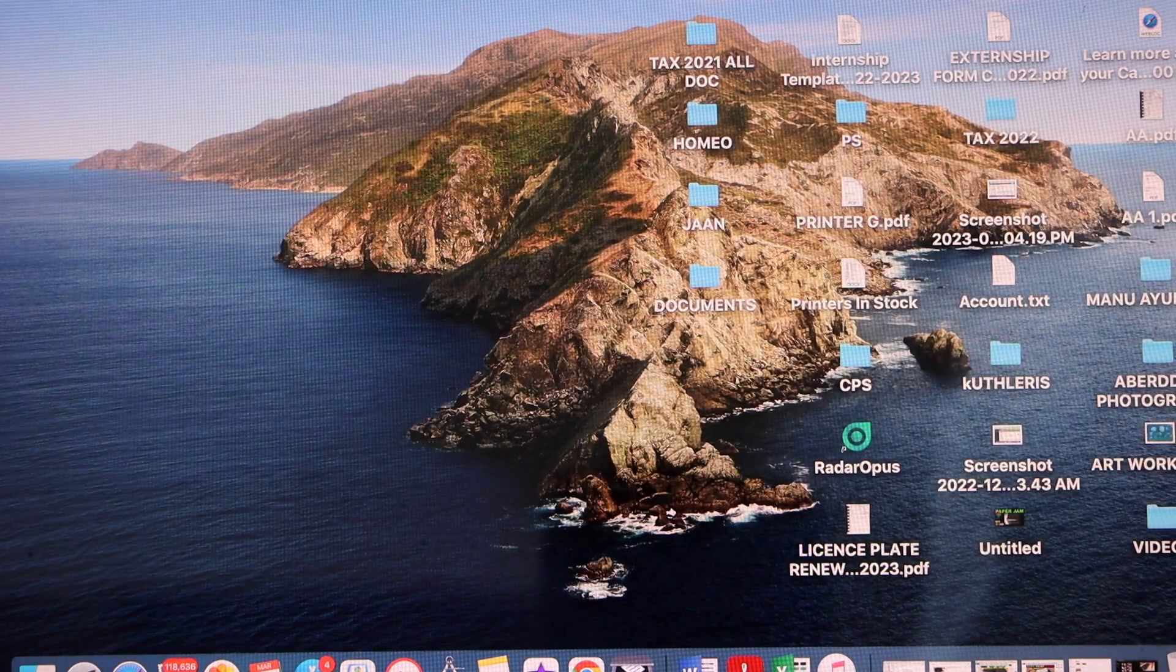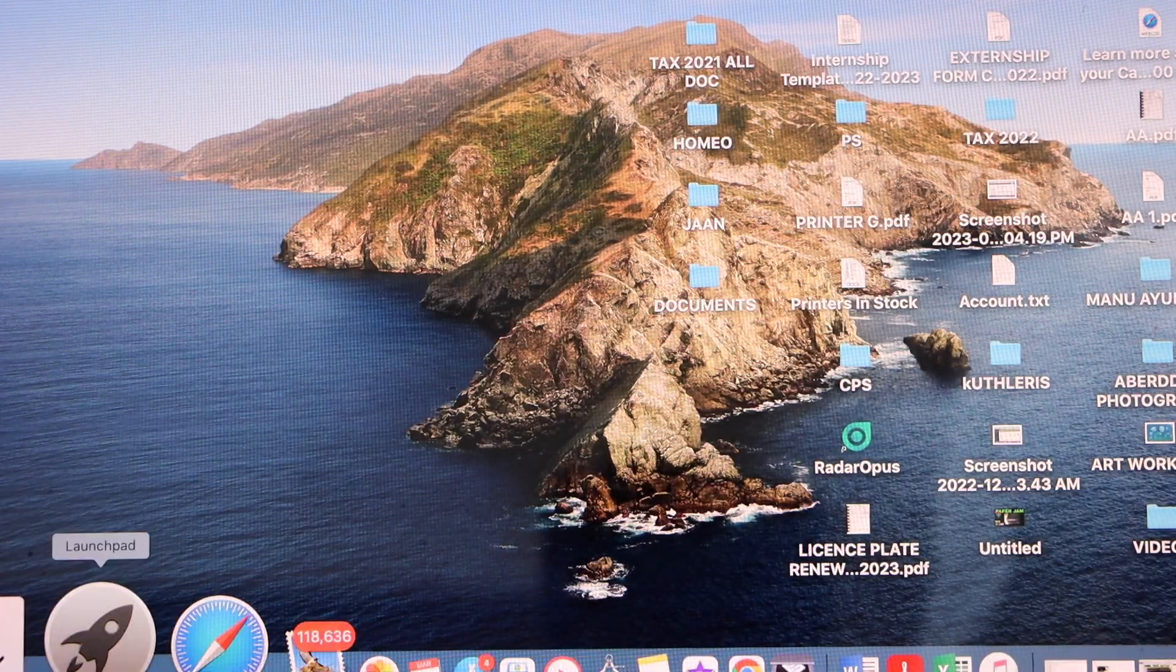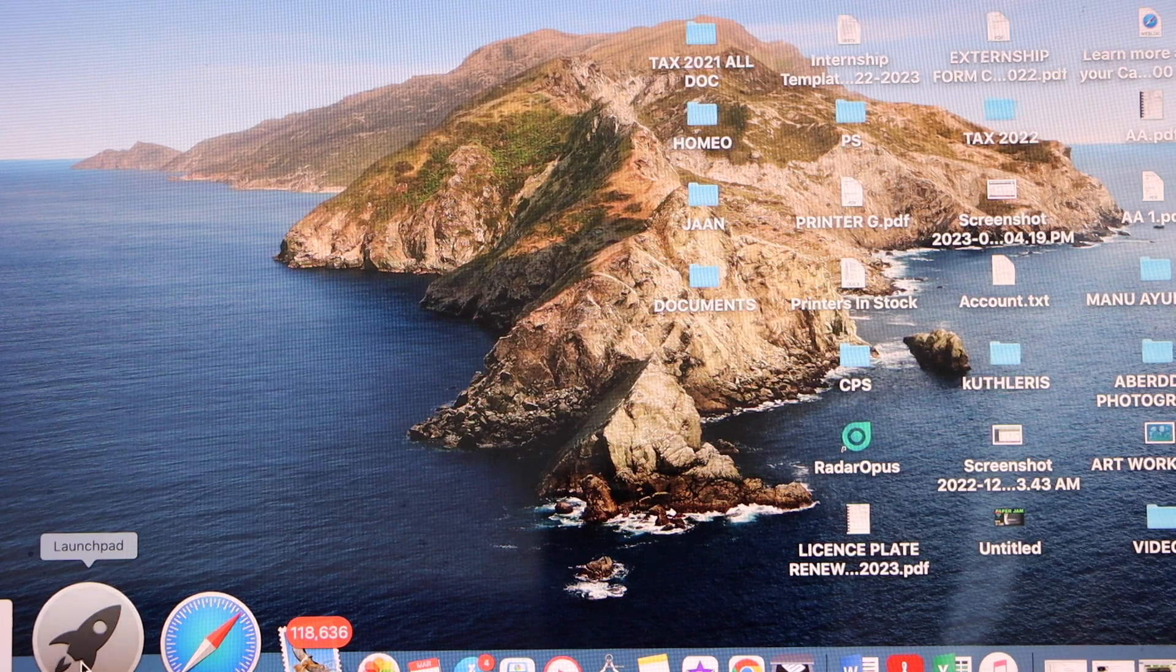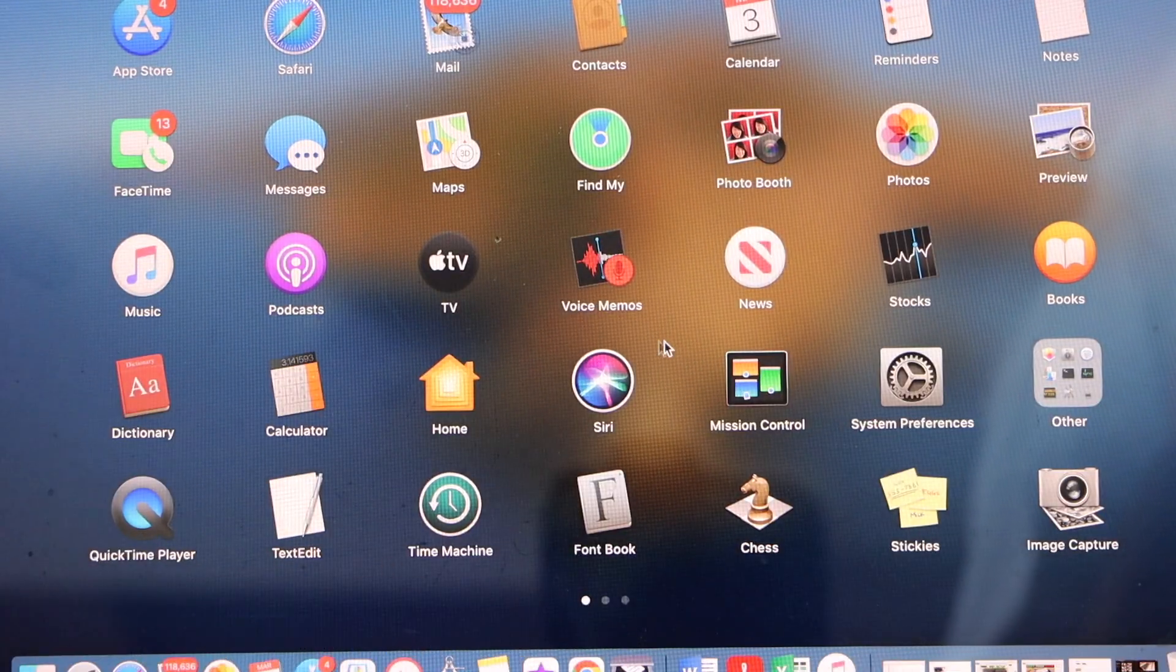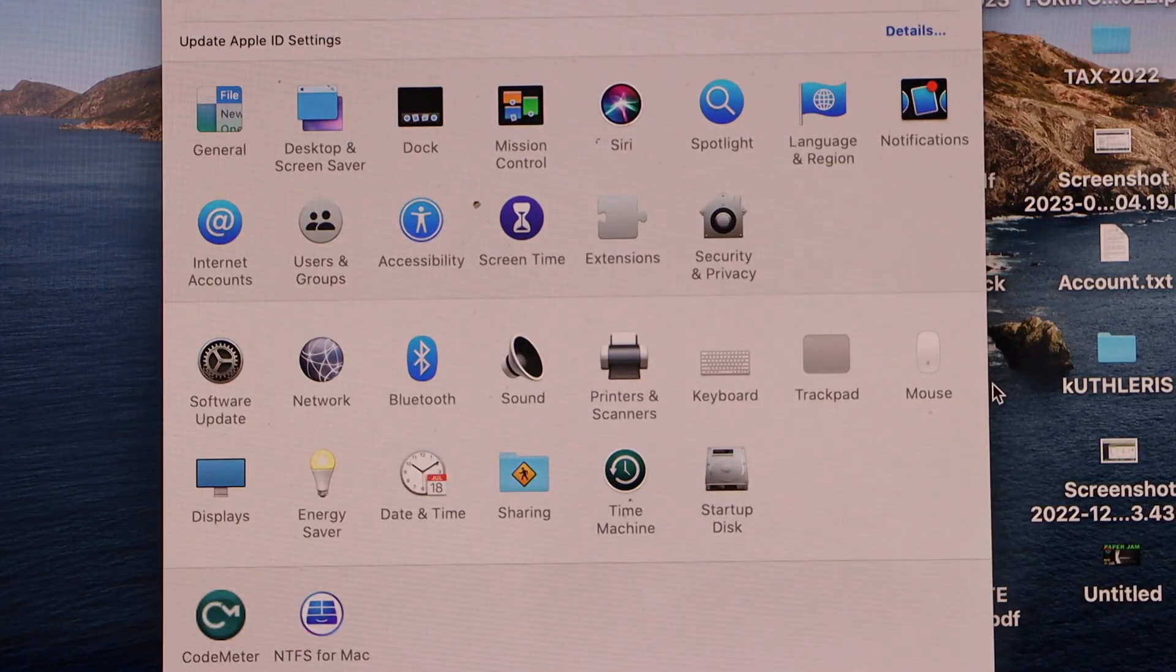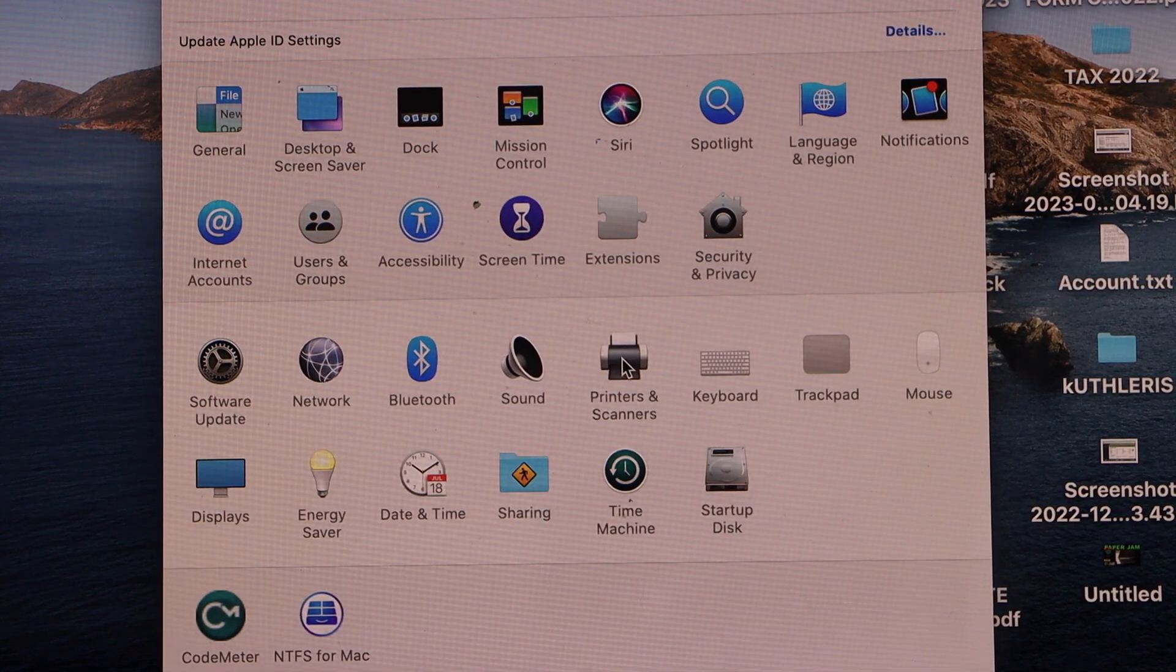Now if you want to do the scanning, you have to go to the start button, go to the system preferences, click on the printers and scanners.